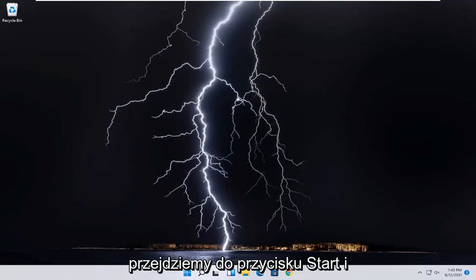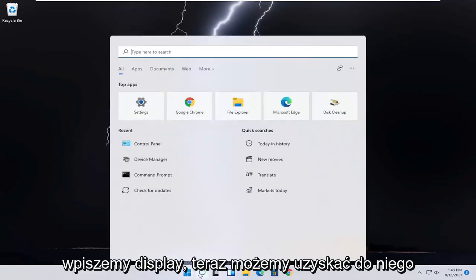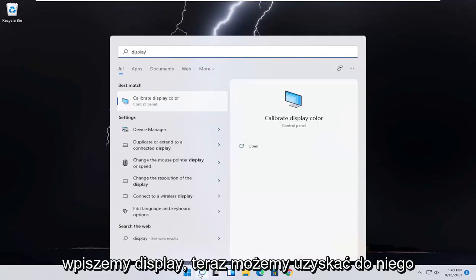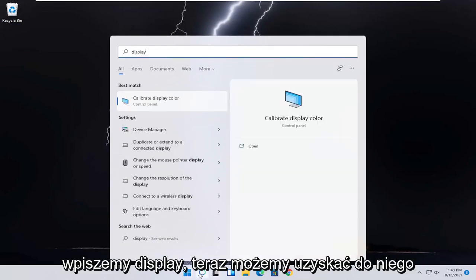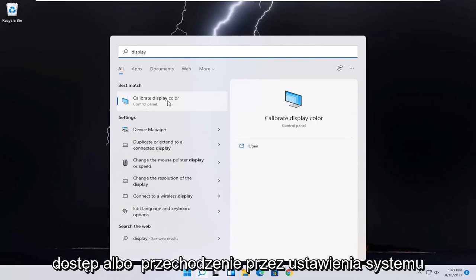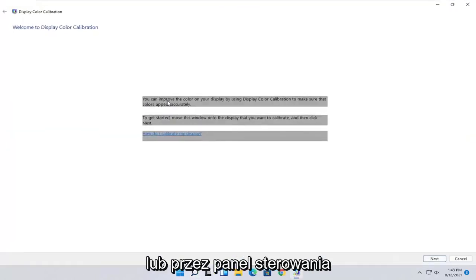let's go ahead and jump into it. You want to start by opening up the search icon, type in display. When it best matches, you should come back with calibrate display color. Go ahead and open that up.